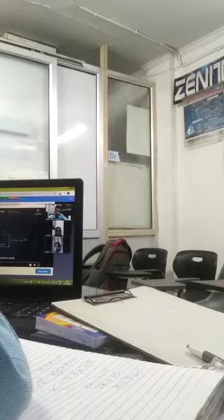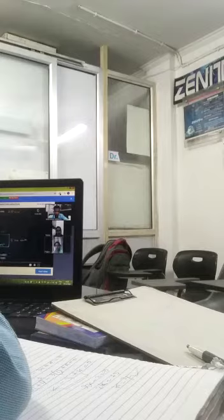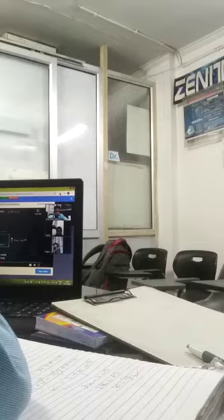Next one: displacement. For displacement, we require the direction as well. Distance is 5 kilometers. Displacement is 5 kilometers south. The direction is south.